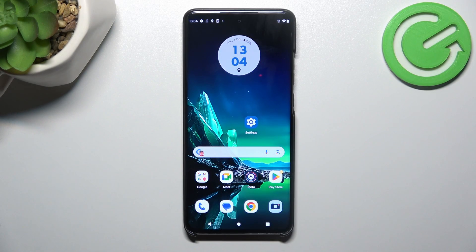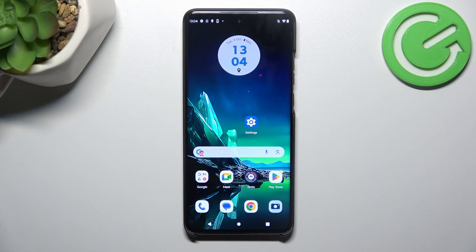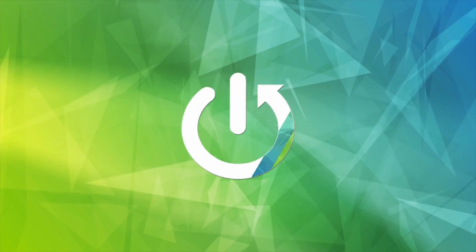Hello, in front of me I've got Motorola Edge 40 Neo. In this video I'll show you how to manage Google Wallet.